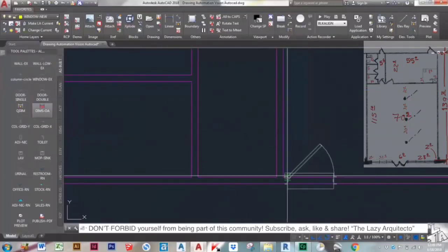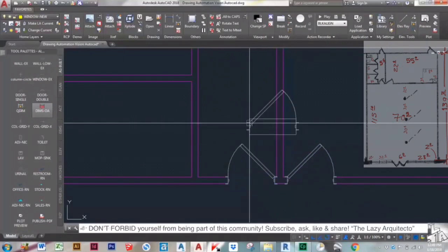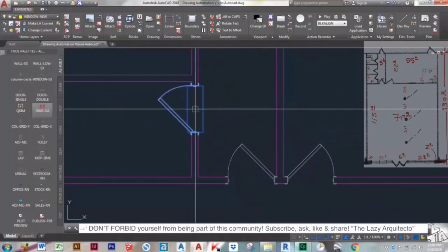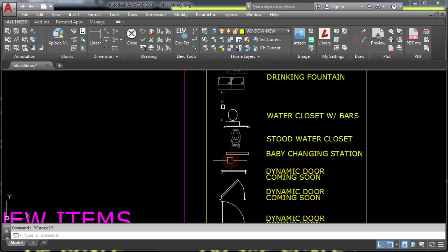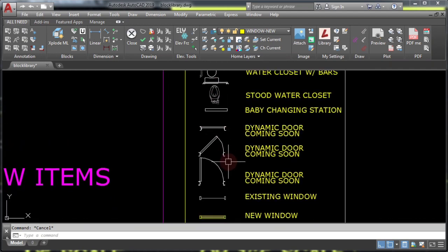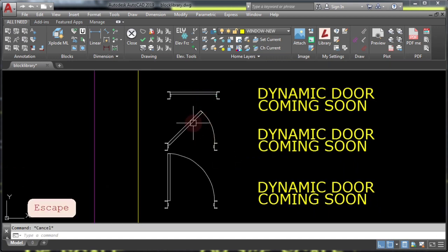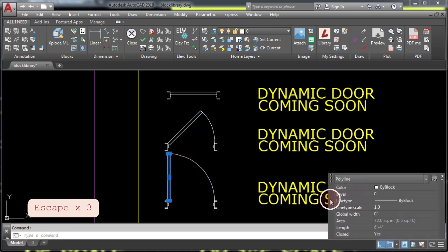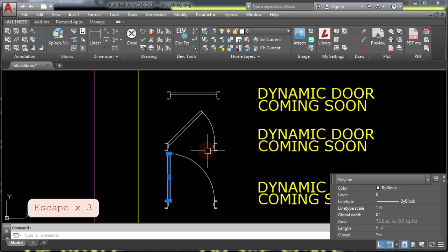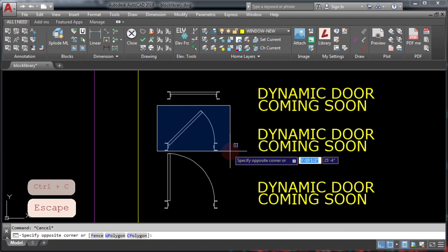How to make a dynamic door block in AutoCAD that trims walls automatically. To follow along with the video, please go ahead and download this block library from the video description. Here you'll find three different doors which are just single lines or polylines that we're going to use to create our dynamic door block.